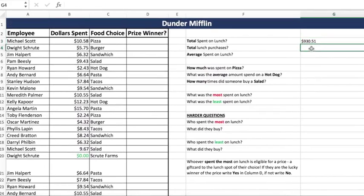Now he wants to know how many times did somebody buy lunch? We don't want to know how much they spent — we want to know how many times did somebody go out of their way to buy lunch. There are two formulas you can use here: count and count A. They both do the exact same things except you use count when you're counting number data and you use count A when you are counting text data. They want to know total lunch purchases. We could count the employee column, the dollars spent, or the food choices. For our purposes, let's count food choices. Food choices are text data — pizza, burger, sandwich, salad, hot dog — so you're going to use count A.